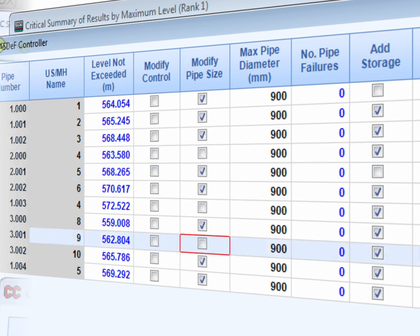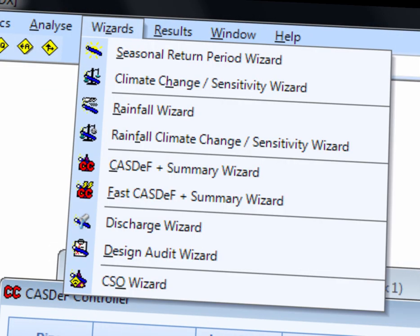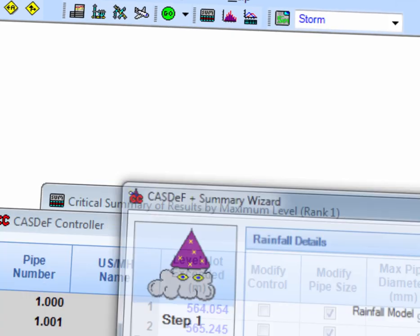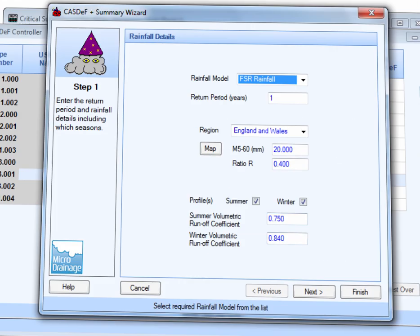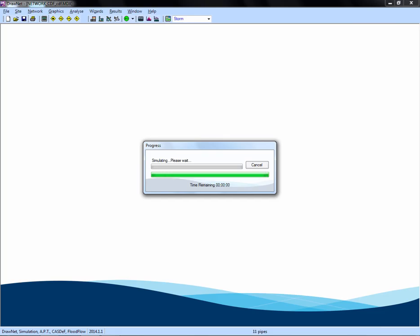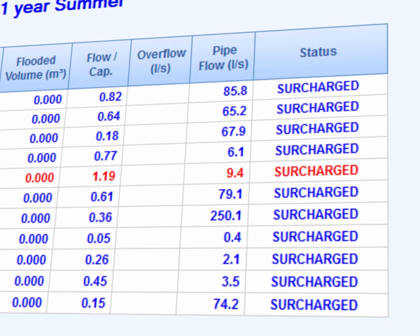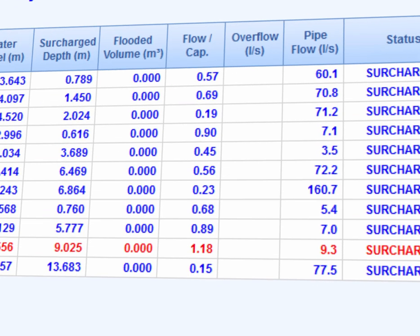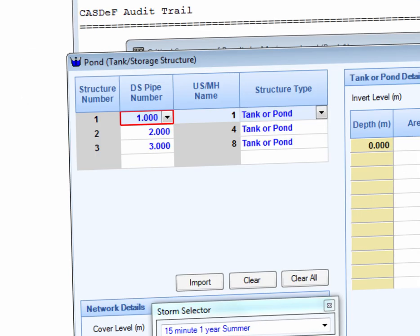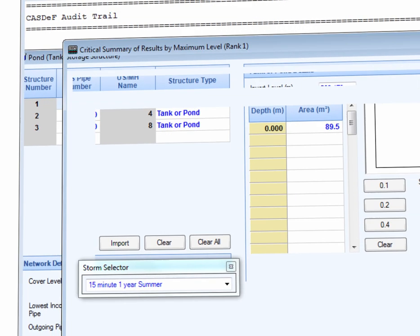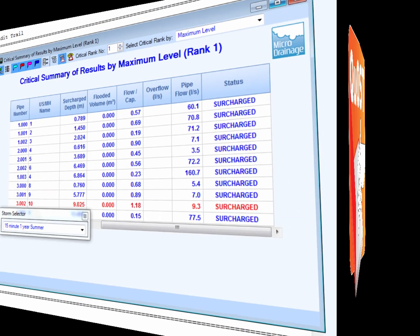Let's see what happens. We can clearly see that there is no flooding and that the software has added three ponds to our network and upsized some pipes.